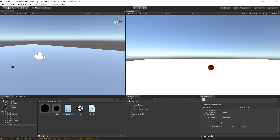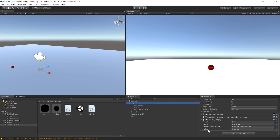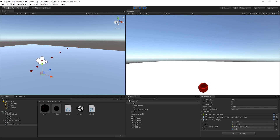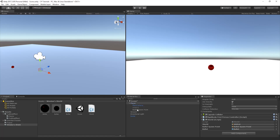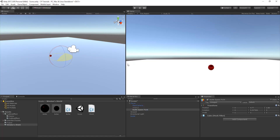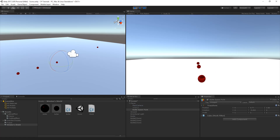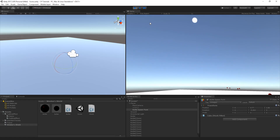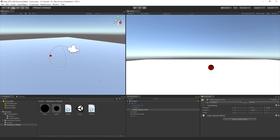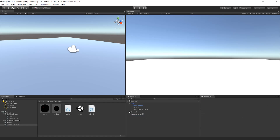Now we go back to Unity, select the player, and set the bullet variable to the bullet prefab. When we play the game, the bullet was firing backwards initially. We fixed the rotation of the bullet spawn point and moved it slightly to the left so it lines up correctly. Now we can shoot, and then we remove the bullet from the hierarchy again so it's not lingering in the scene.